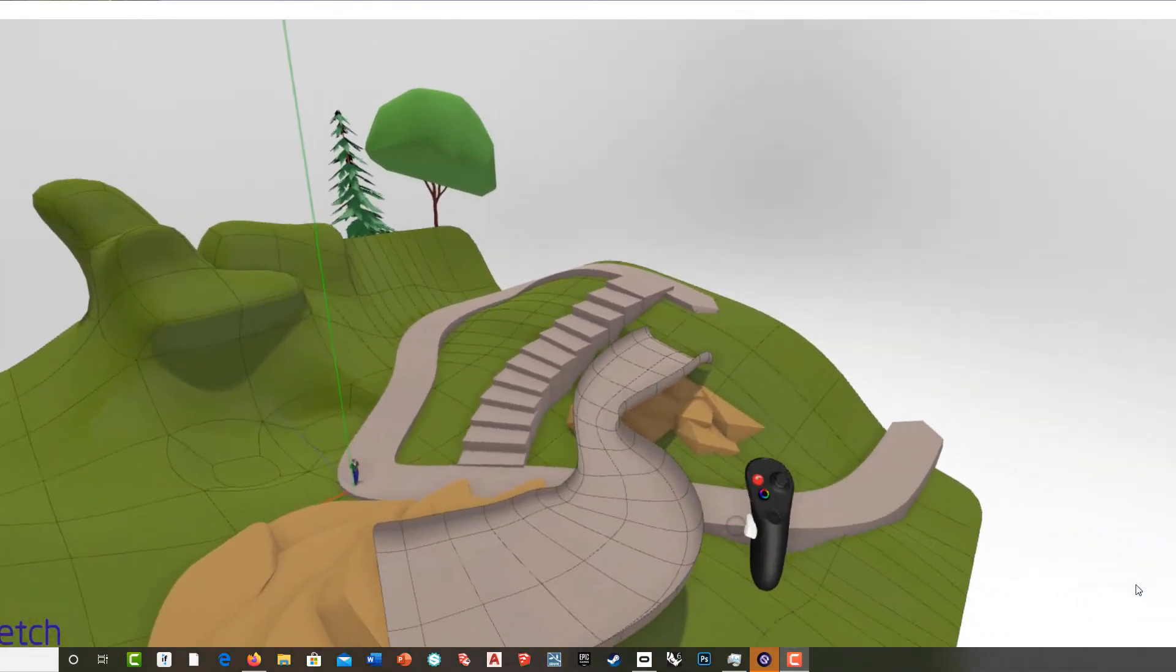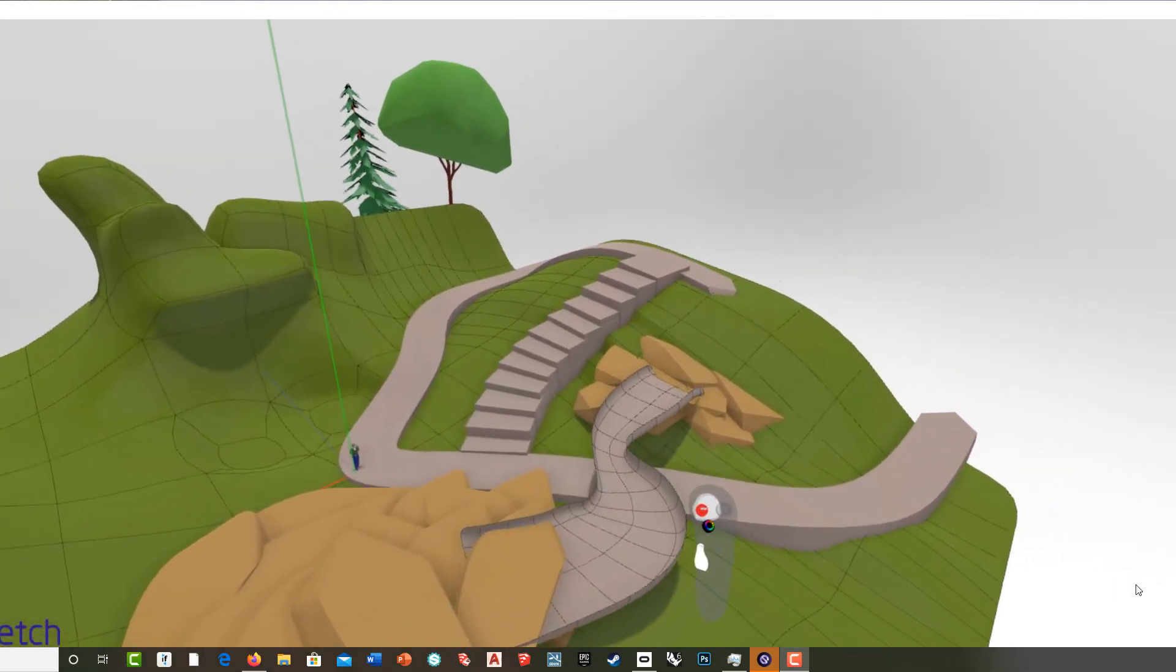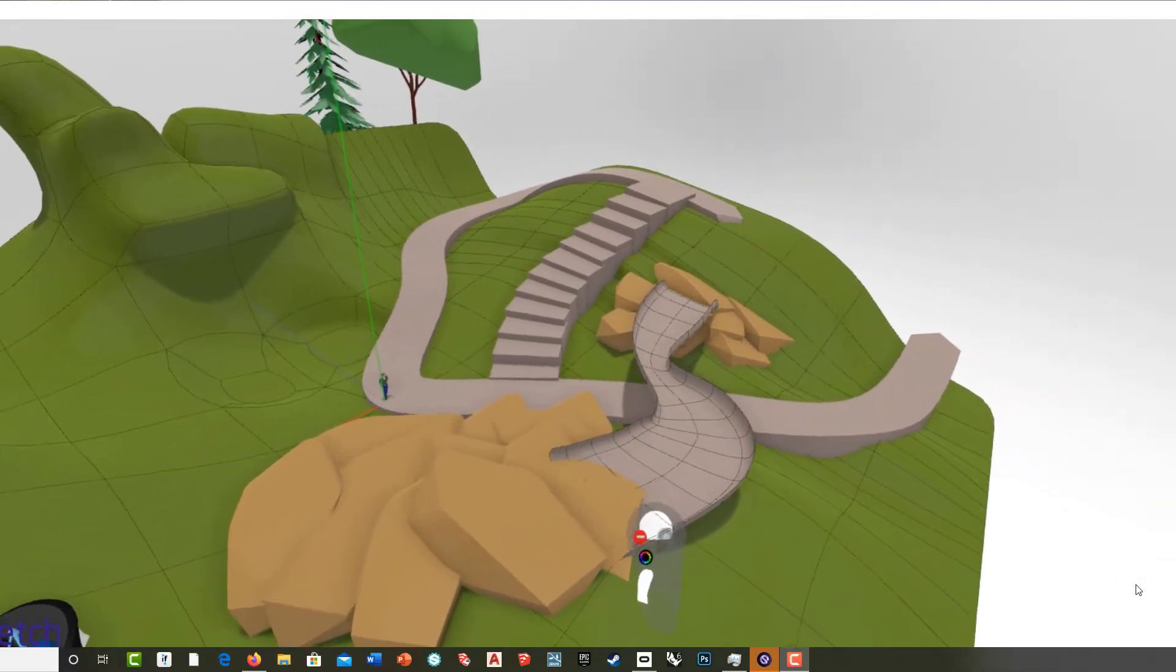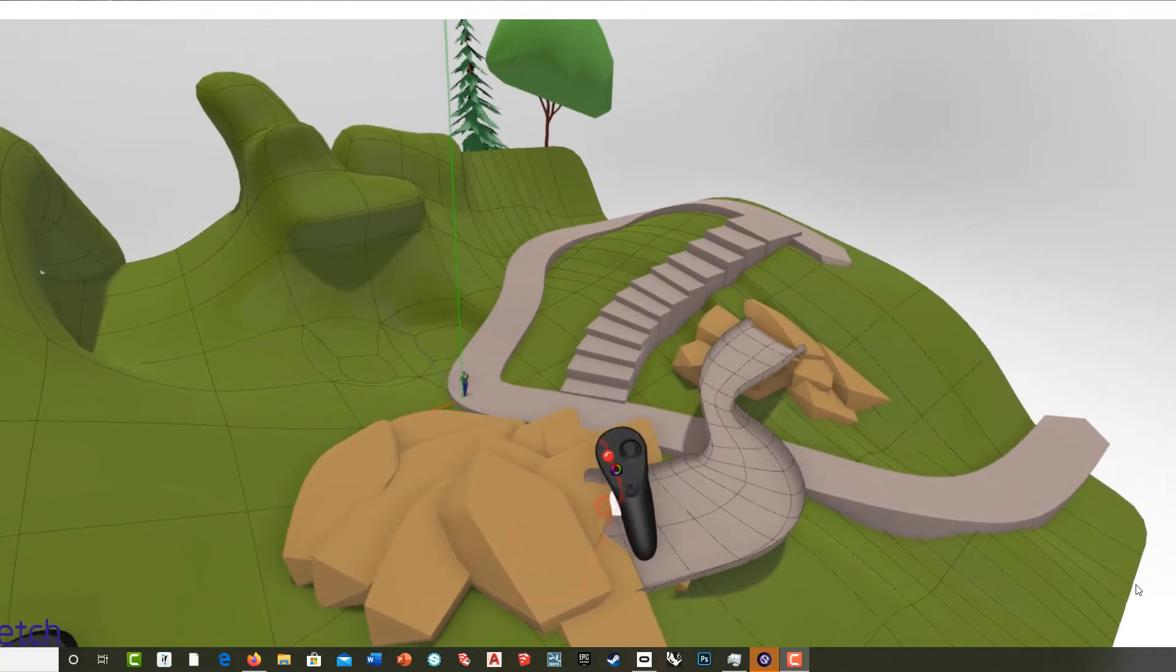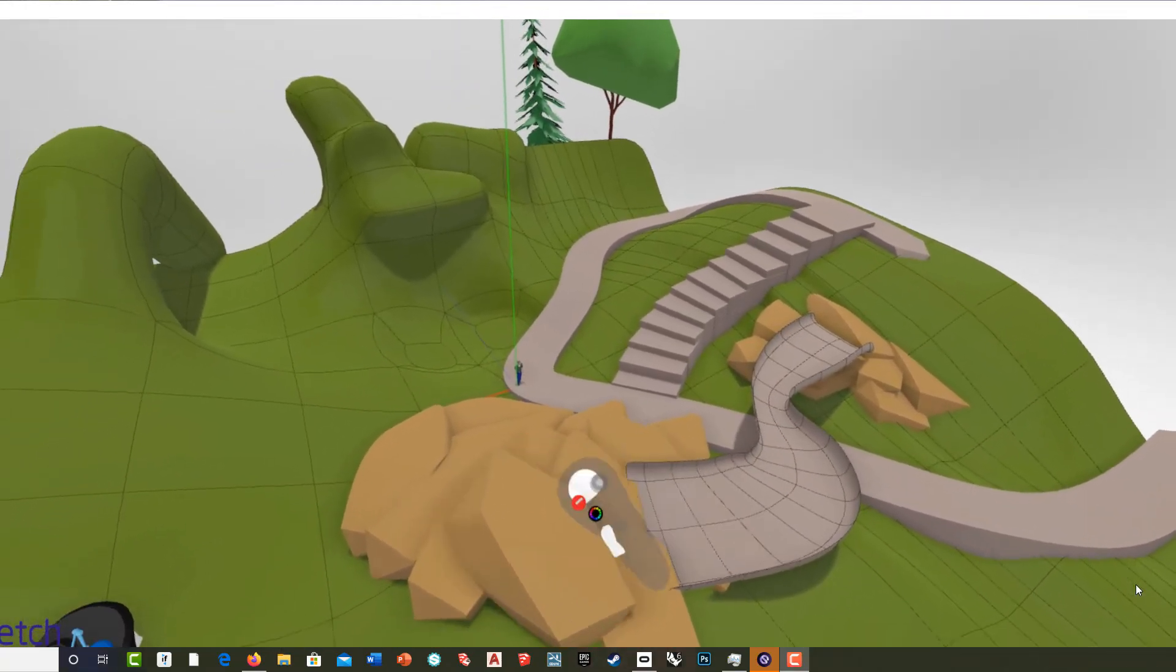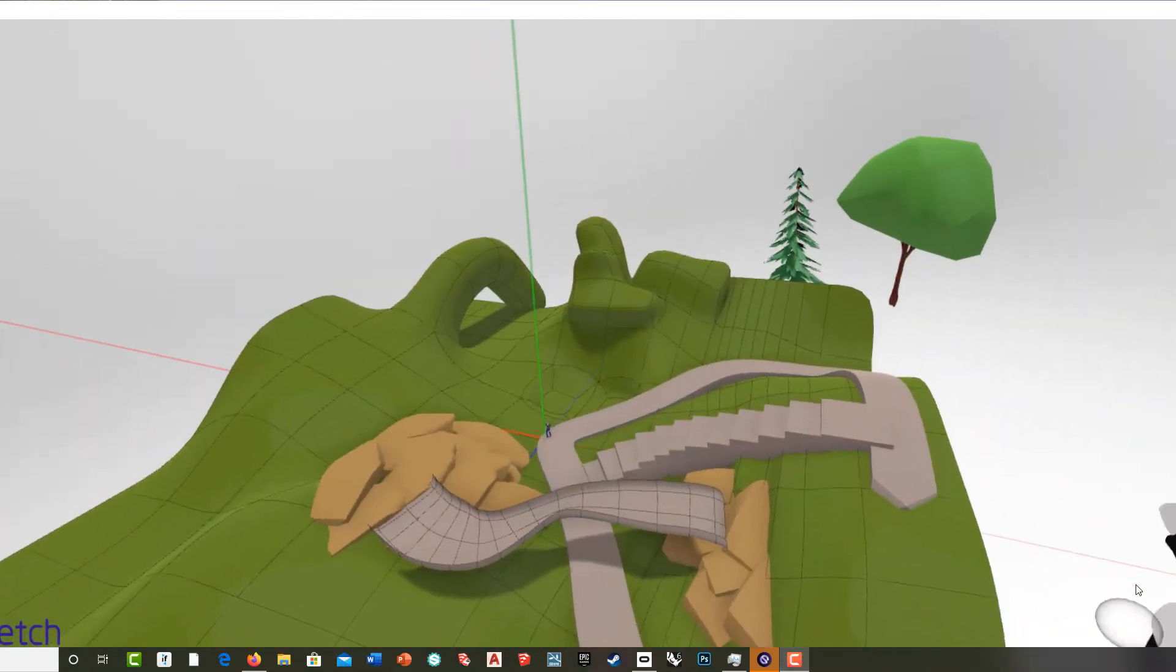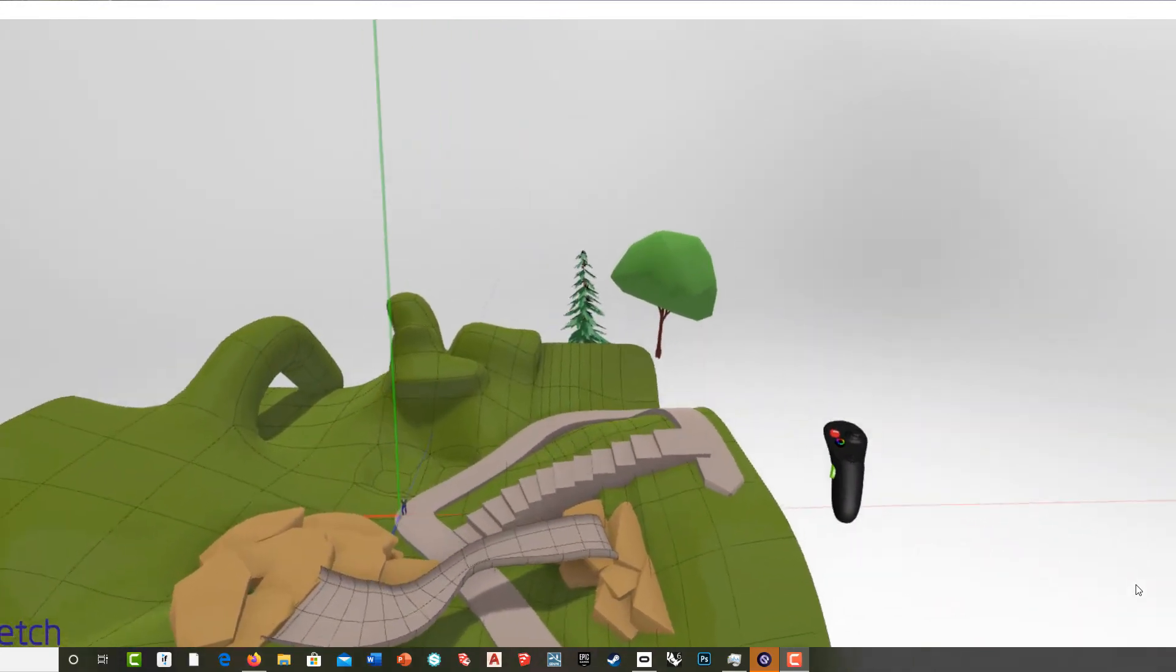Again, then I can manipulate that, scale it, move it around. So maybe it comes in down here a little bit more. Grab this, pull it down. Grab that one, move it around. Let's move this one over. Okay, so that's some quickly landform, some pathways.